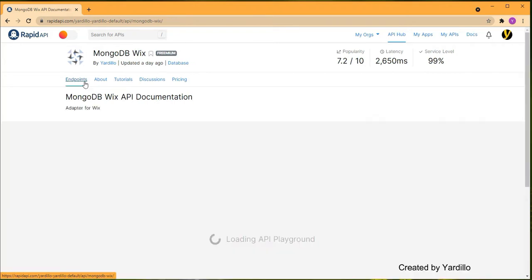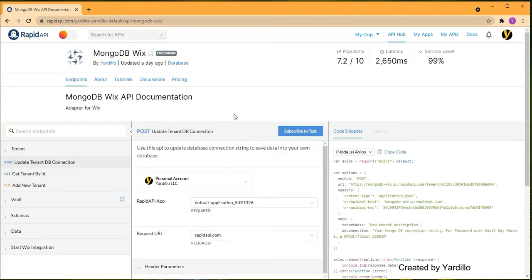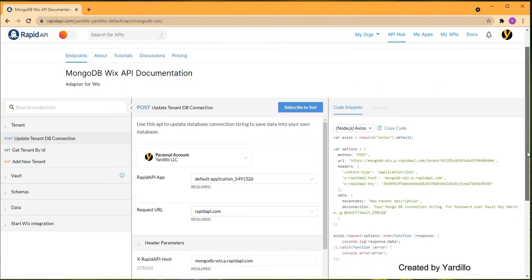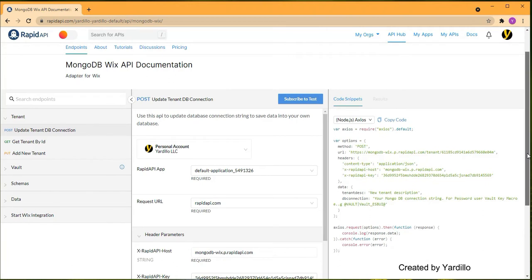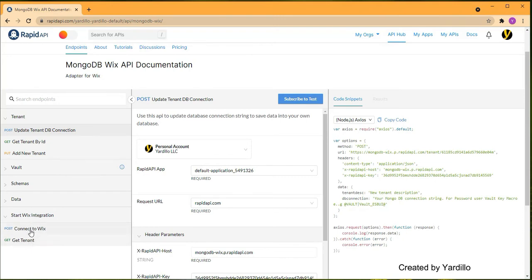Let's focus on how to subscribe and use this MongoDB Wix adapter for our Wix website. On the left-hand side, the first step is to start Wix integration. This is what we're going to focus on in the next three to four minutes — only two APIs are needed.